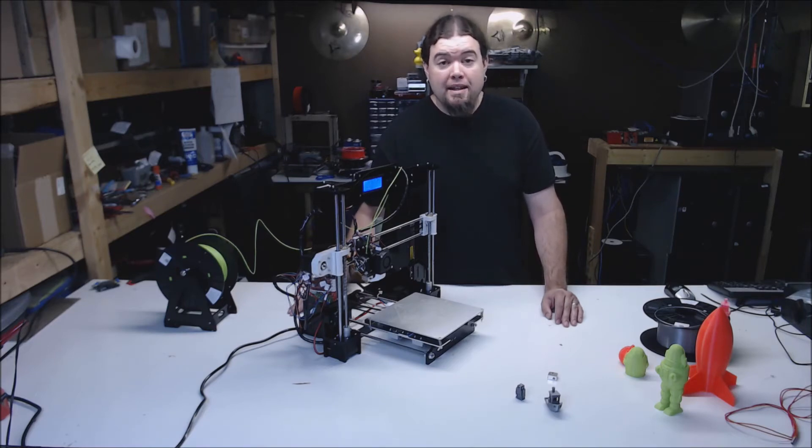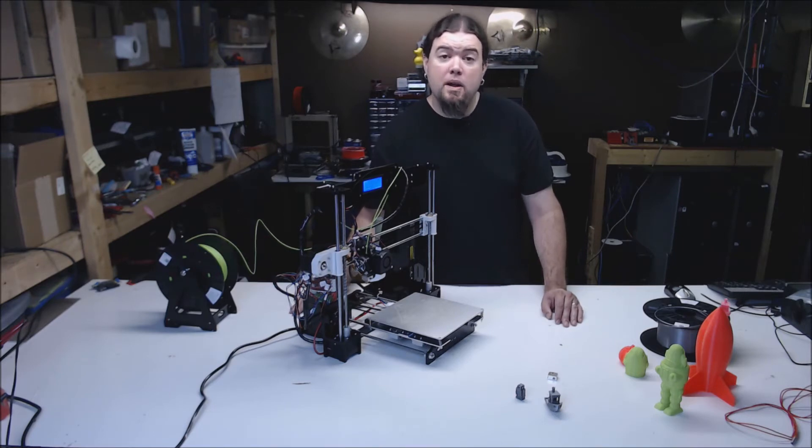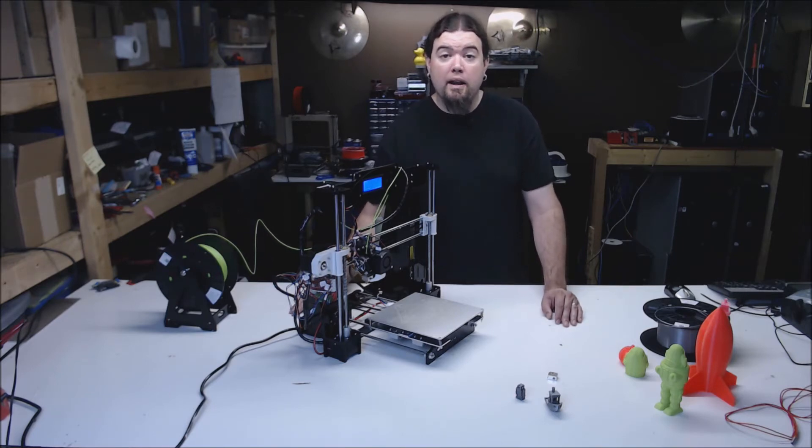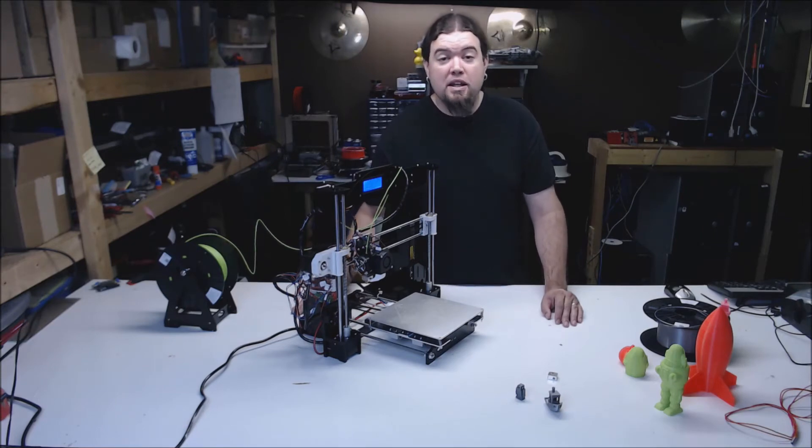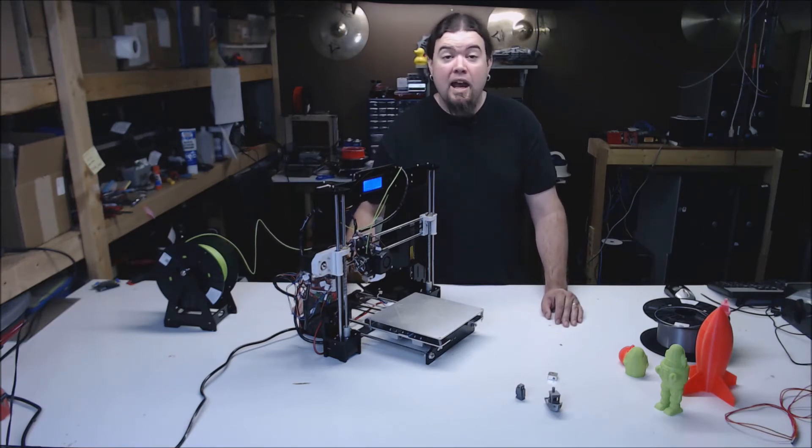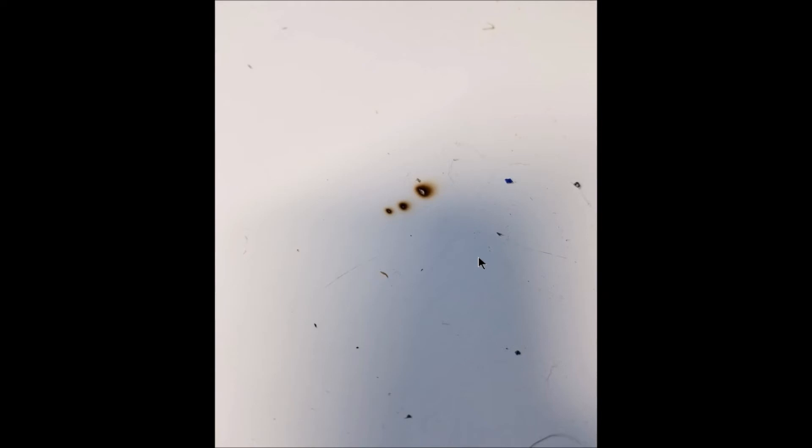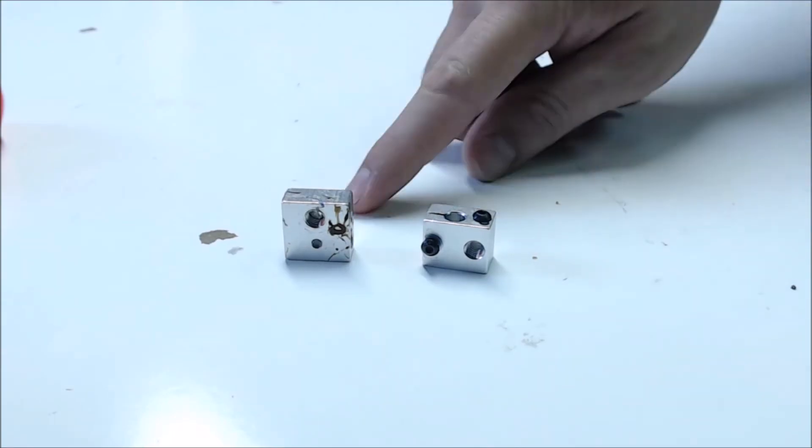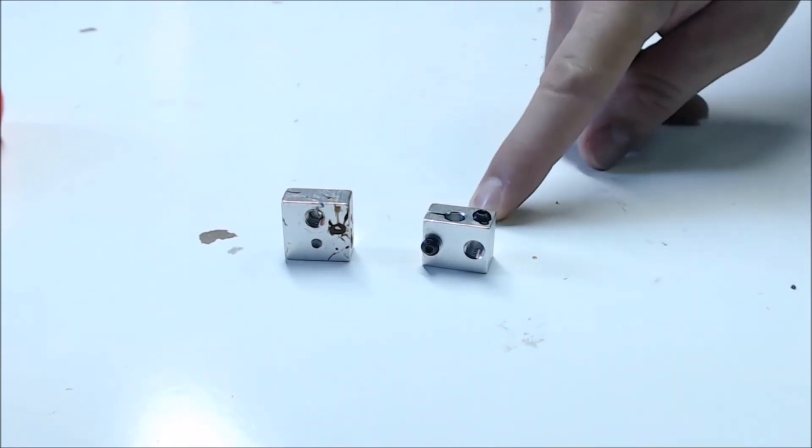One thing that did happen after the build is the grub screw that holds the heater in was apparently stripped and it came out during a print after the block got good and hot. Then it continued to heat on top of my build surface and then continued to heat on top of my table, leaving a nice burn mark. I'm glad I didn't leave it overnight. This could have been a serious issue. So I swapped out the heater block with a little better style and continued on.